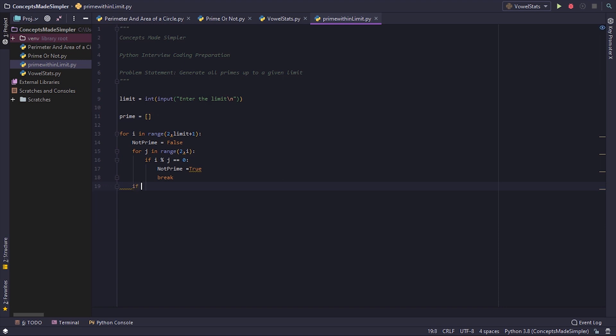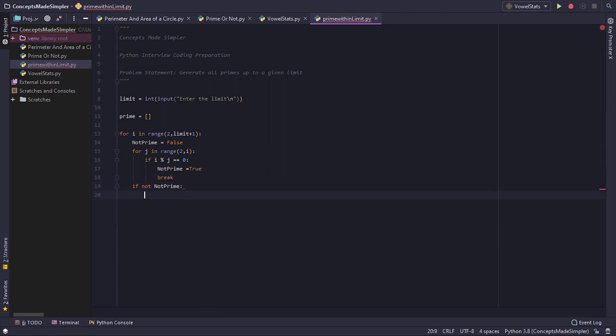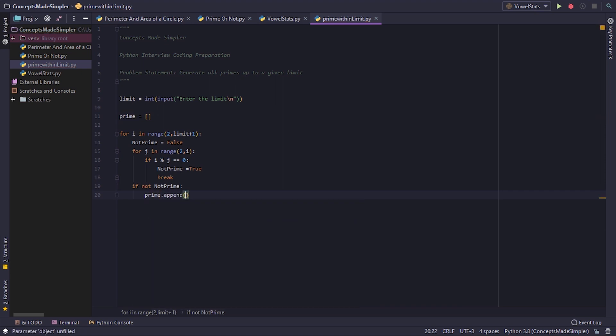Now if not not prime, that is, not prime was not true, that means it's still false, we do prime dot append i.